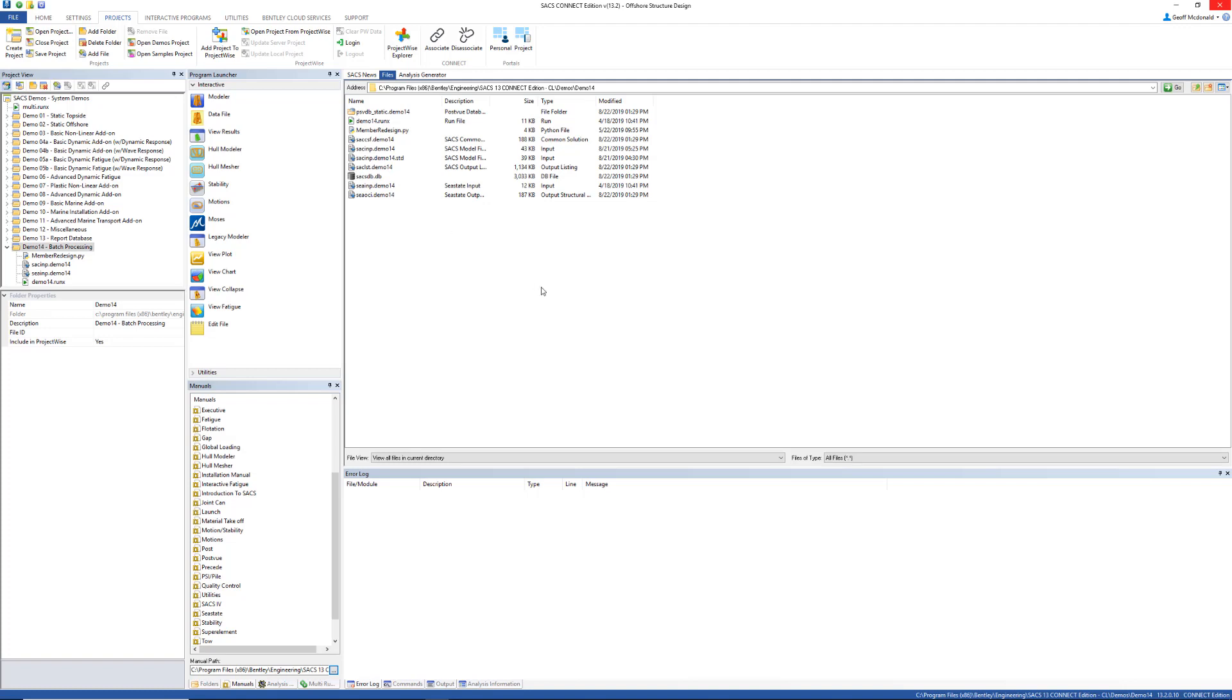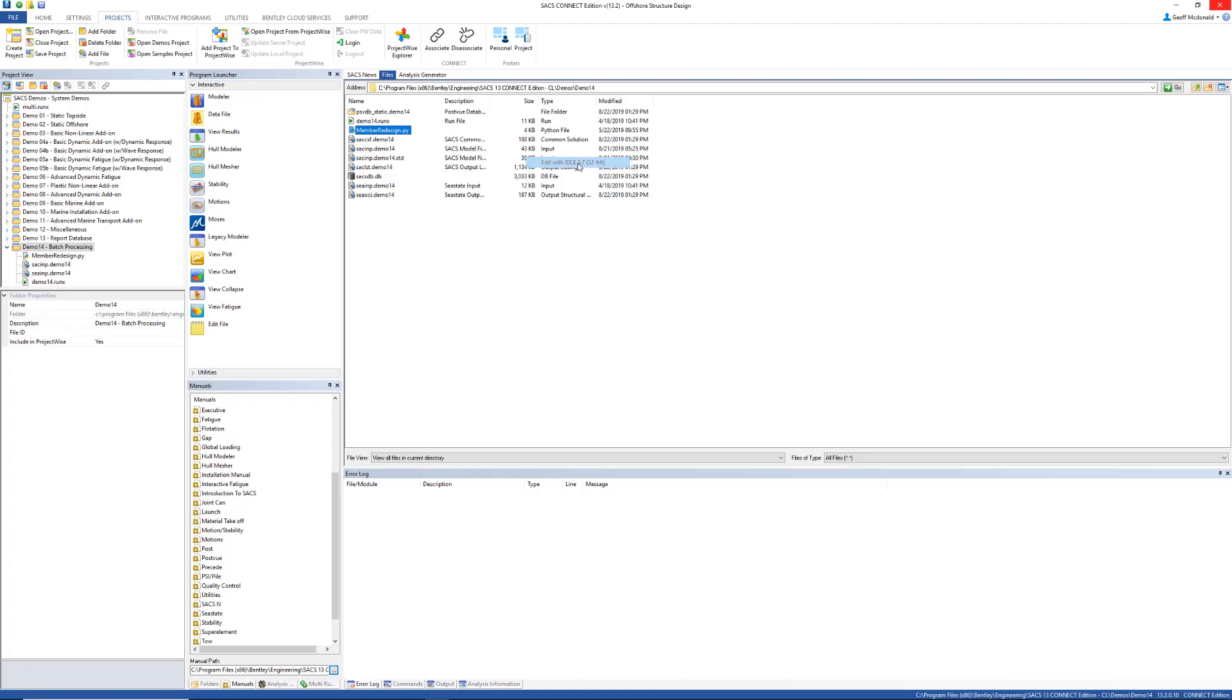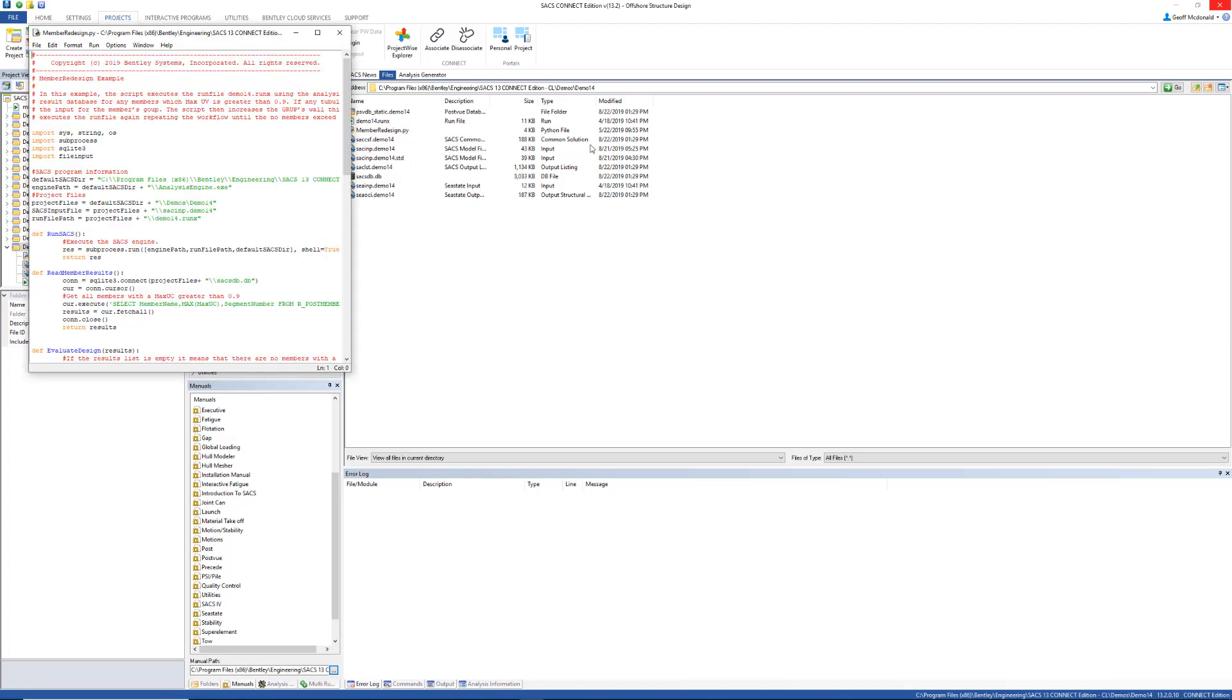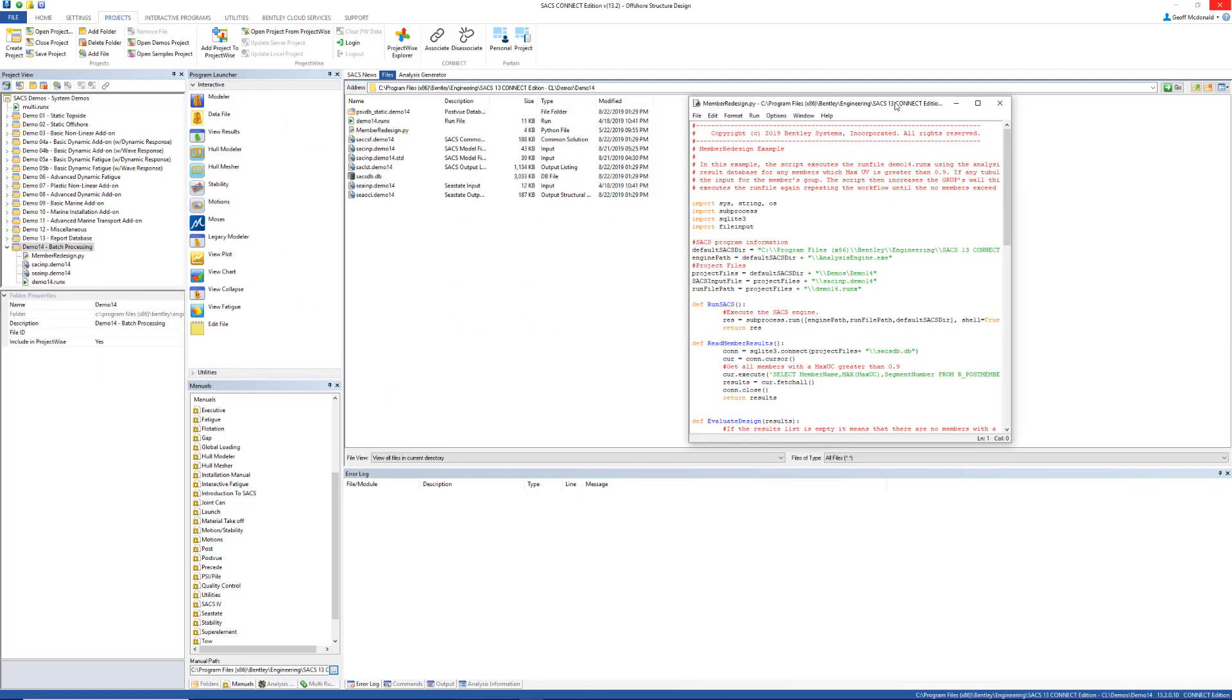But if we want to get a little bit more complicated and implement something that requires some additional preprocessing or post-processing, or even looping over this analysis, we can do that using a scripting language. I'm going to open up this Python file. This is a scripting language that I've installed on my computer.